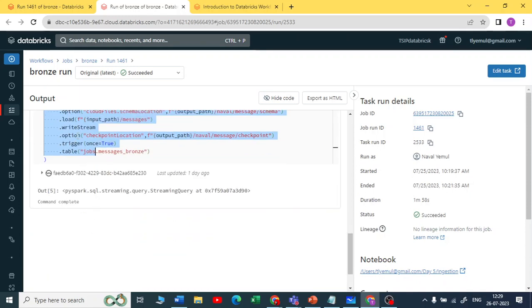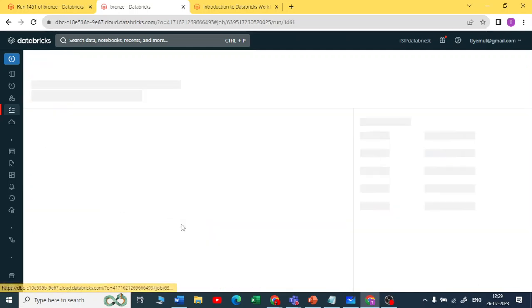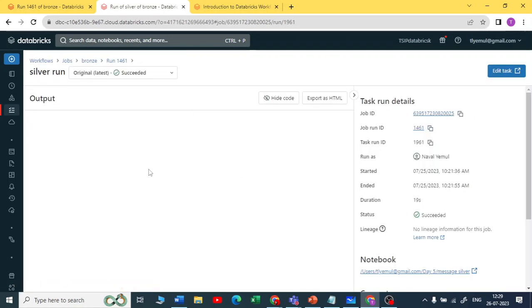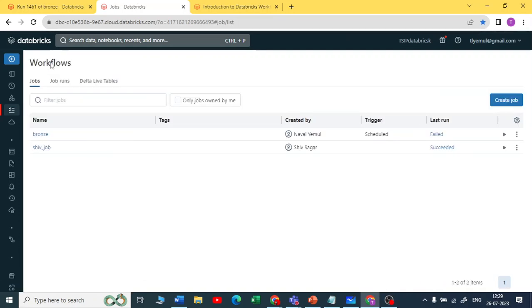The bronze notebook handles ingestion. In the silver notebook, I started creating transformations on top of it — you can see the transformation being written to a silver table. So I am creating a multi-hop architecture using workflow jobs. Workflow jobs use a job cluster, which is a non-interactive cluster. Once your pipeline has executed, the job cluster will automatically terminate.